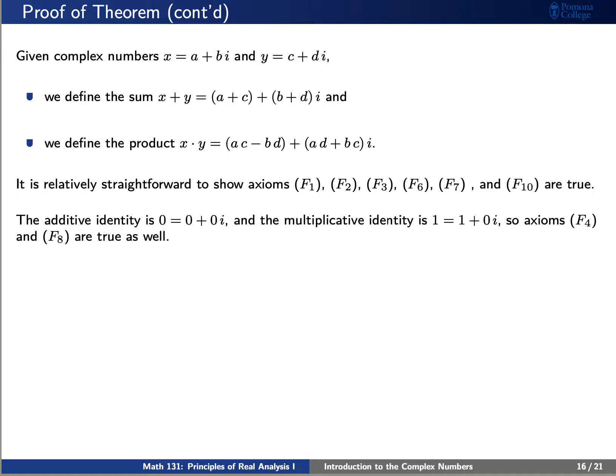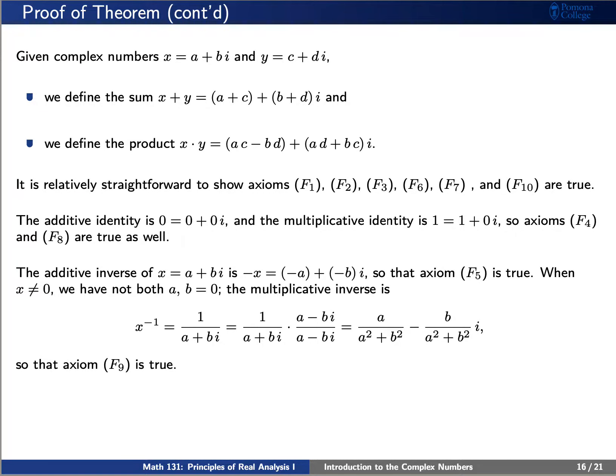The additive identity is simply 0 plus 0i, and the multiplicative identity is 1 plus 0i, so axioms f4 and f8 are true as well. We'll define the additive inverse of a plus bi as negative a plus negative b times i, so axiom f5 is true.